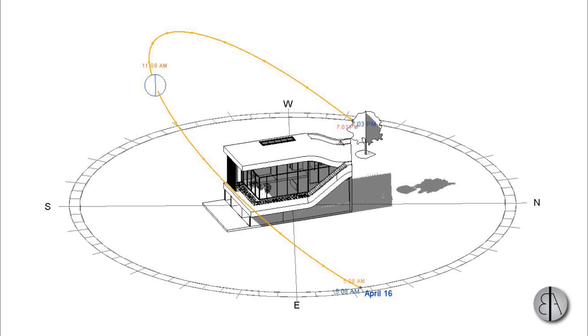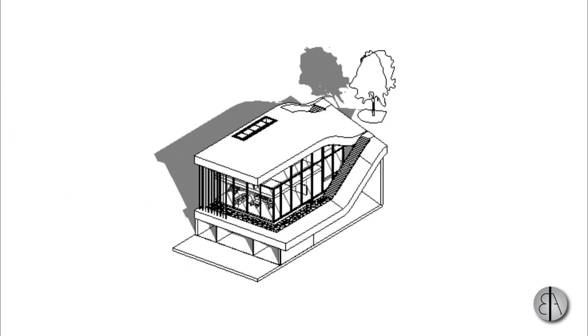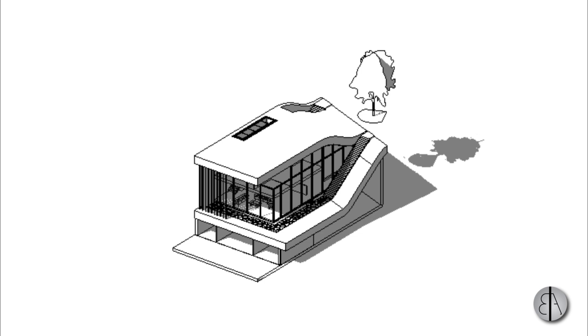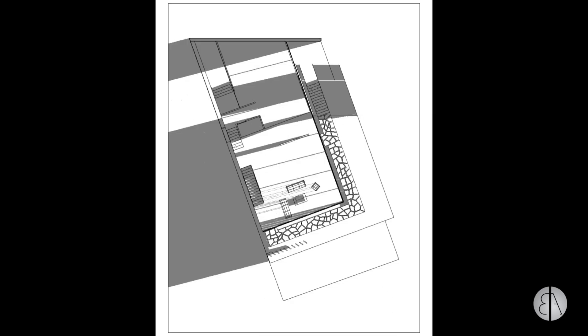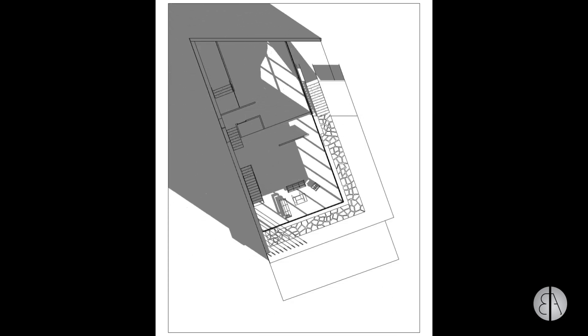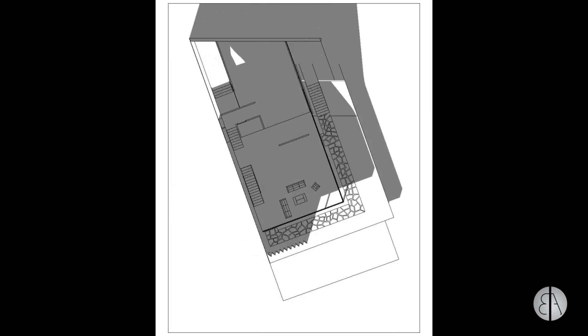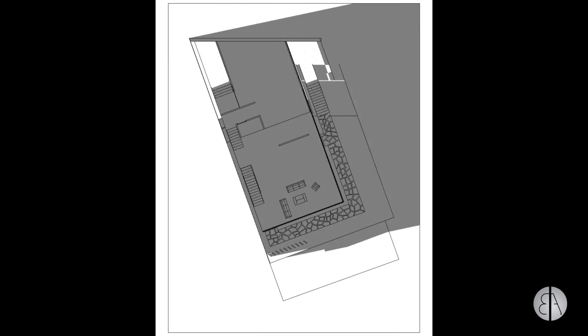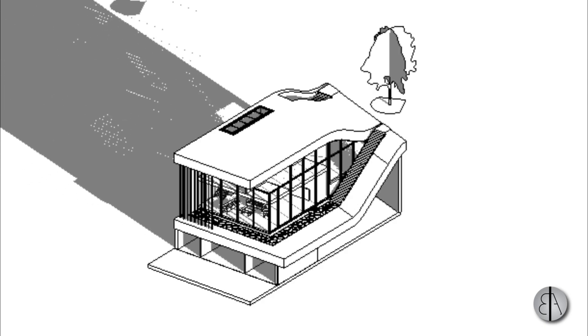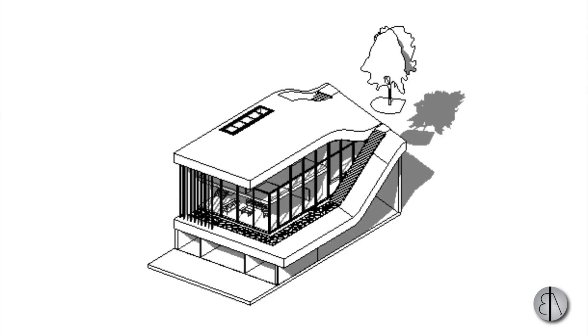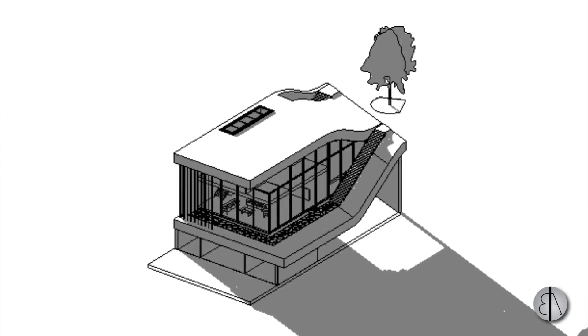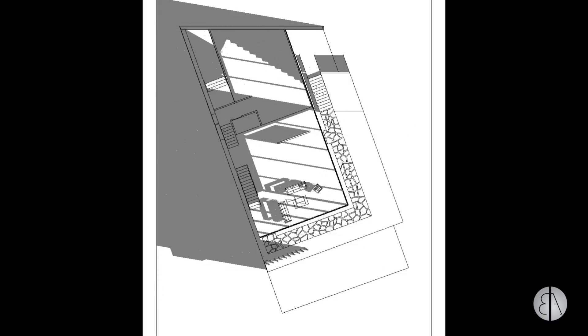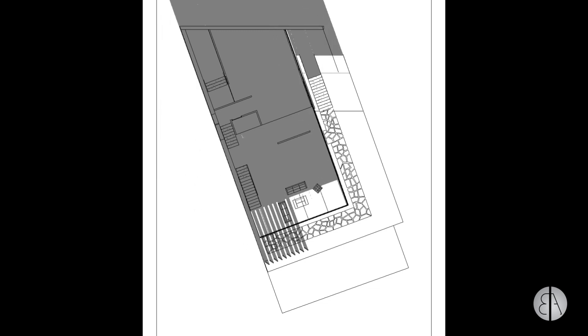After that I'm going to be showing you how to do some solar analysis where you're actually going to be testing out to see where the shadows are pointing all the way throughout the day. In the end we're going to be exporting some amazing animations so you can show that to your client and make informative design decisions.